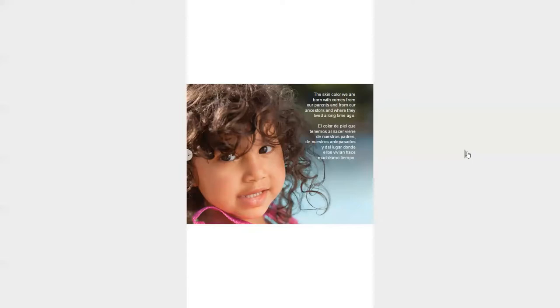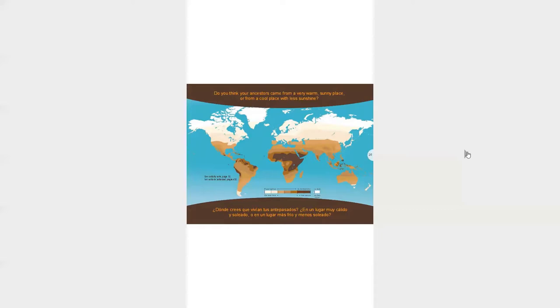The skin color we are born with comes from our parents and from our ancestors. And more specifically, from where our ancestors lived a long time ago. Do you think your ancestors came from a very warm, sunny place or from a cool place with less sunshine?